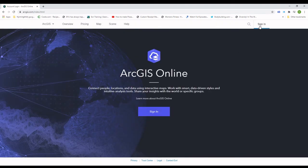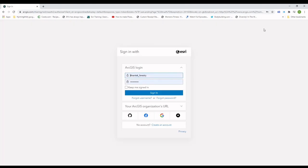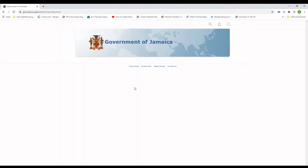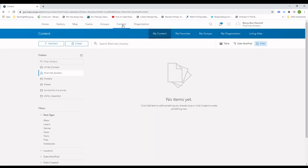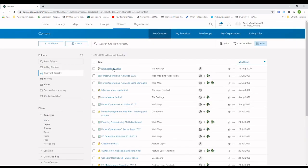After sharing is complete, I log into ArcGIS Online and select my tile package. I then publish it as a layer that can be used in web maps and apps.